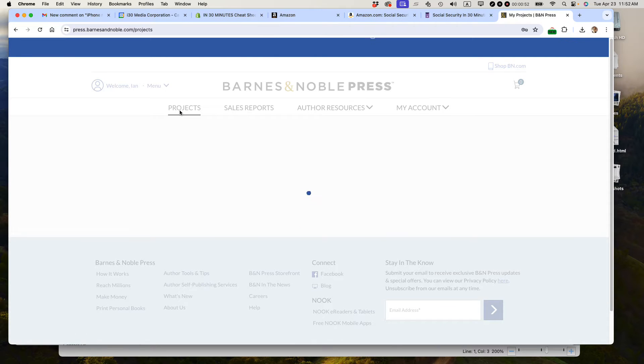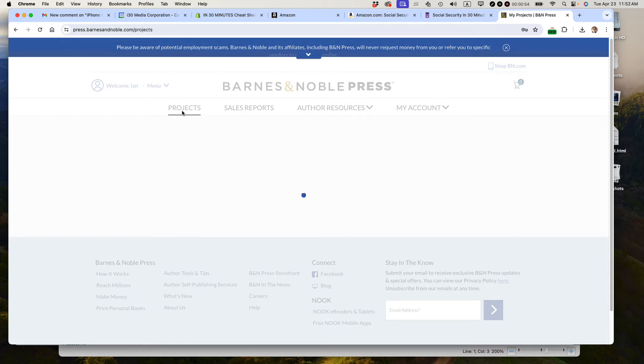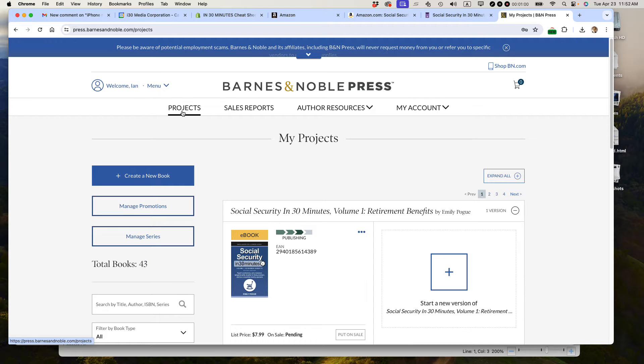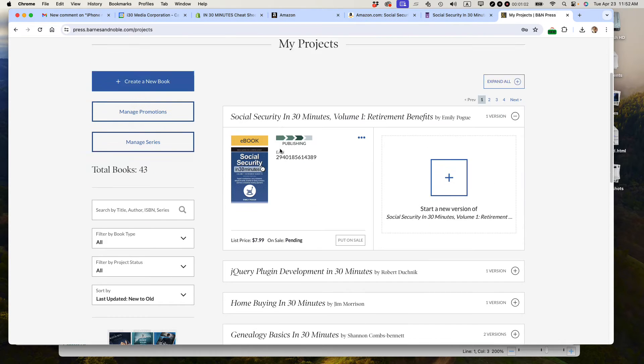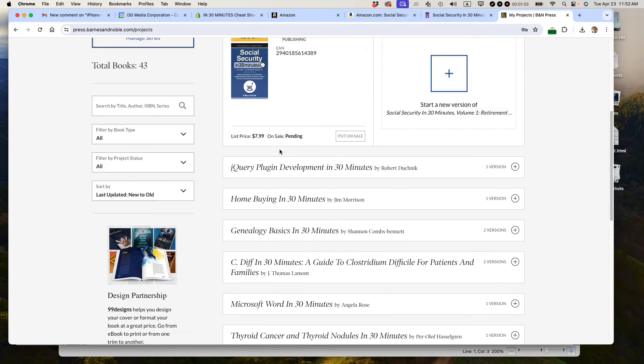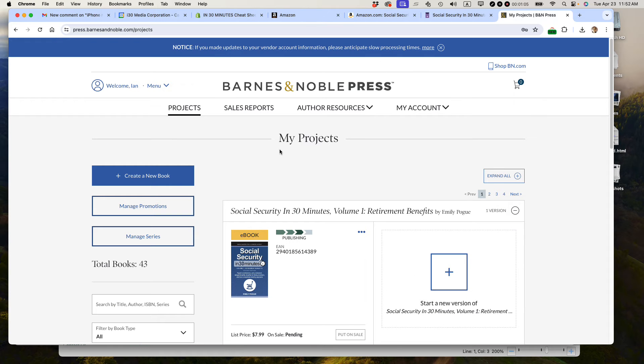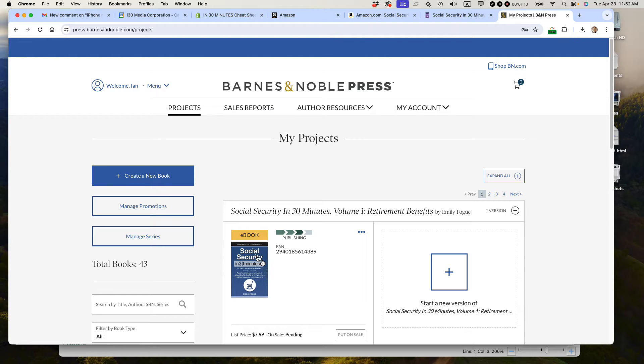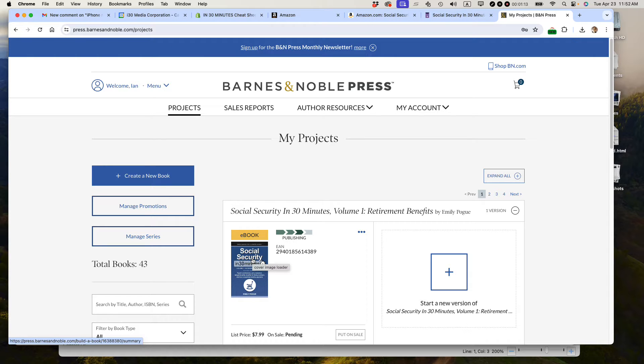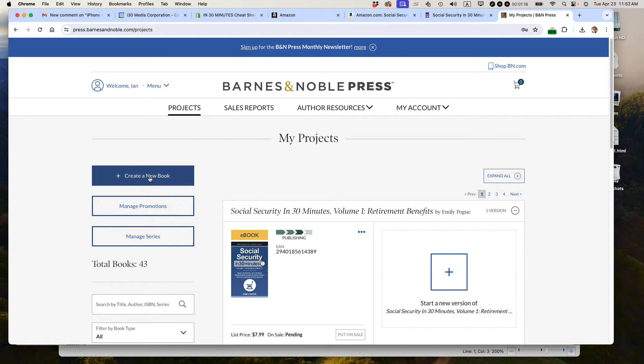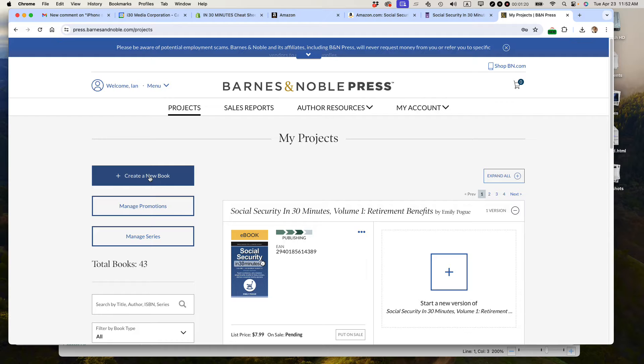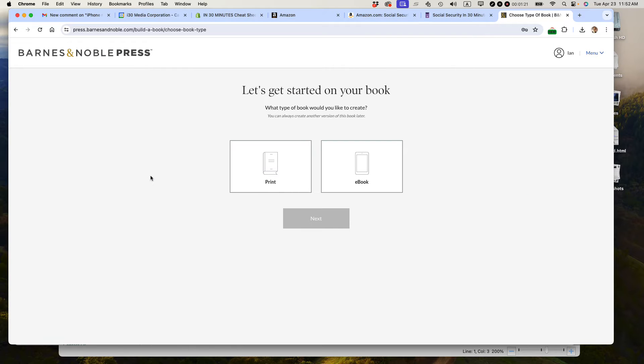First of all, you can see your whole catalog here. I have many books that have been published over the years. I'm going to create the second edition of this book, Social Security in 30 Minutes volume two, second edition. I'm going to press the button that says create a new book, select e-book, and then click next.